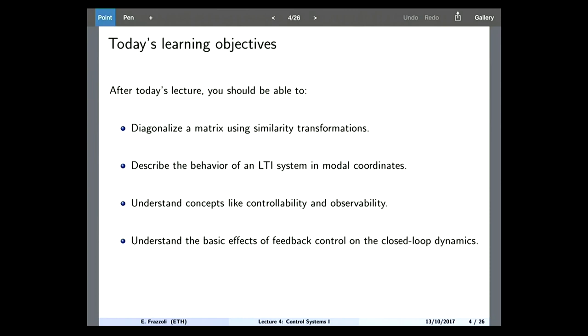Then we will start looking at how, given a system, we know how it behaves. Let's say that we don't like how it behaves, because maybe it is unstable, maybe because it's too slow, maybe it oscillates too much and makes our passenger sick. So then what we look at is how do we actually change the behavior of a system by using feedback control. There are some introductory concepts that we will go through, like controllability and observability — that is, can I actually affect this system? Do I have enough control authority to change the way it behaves?